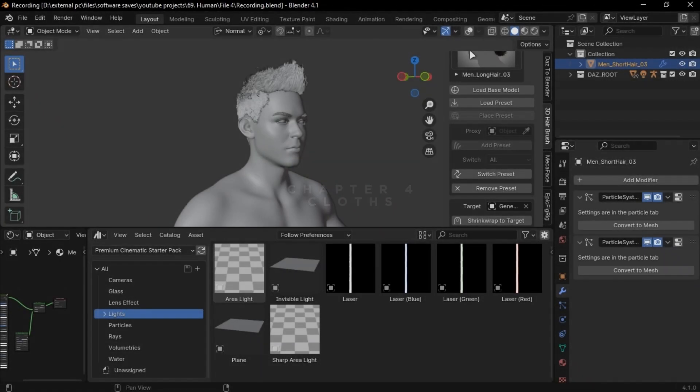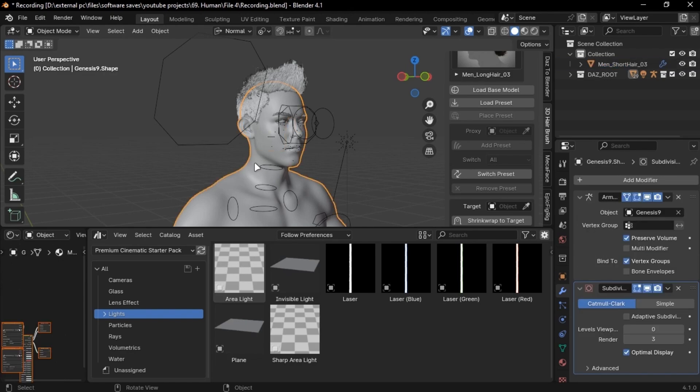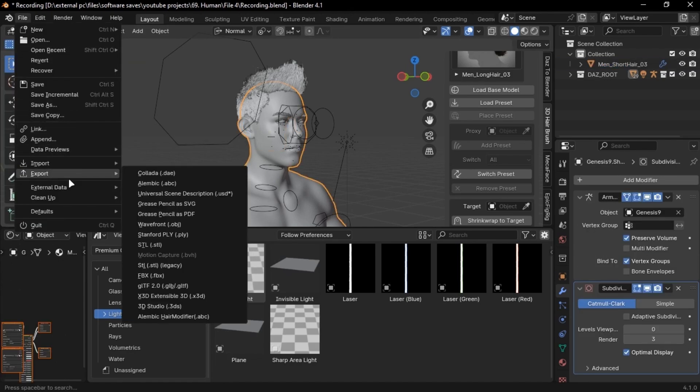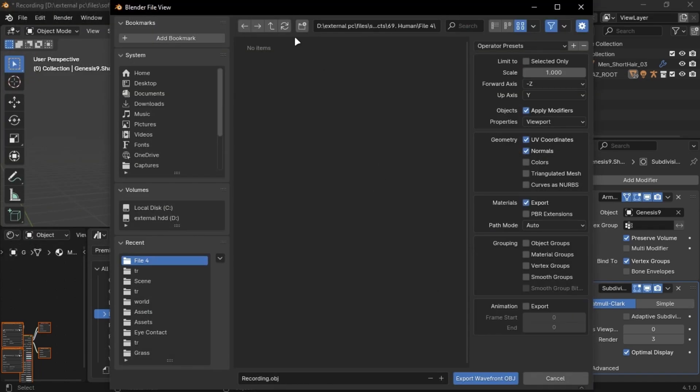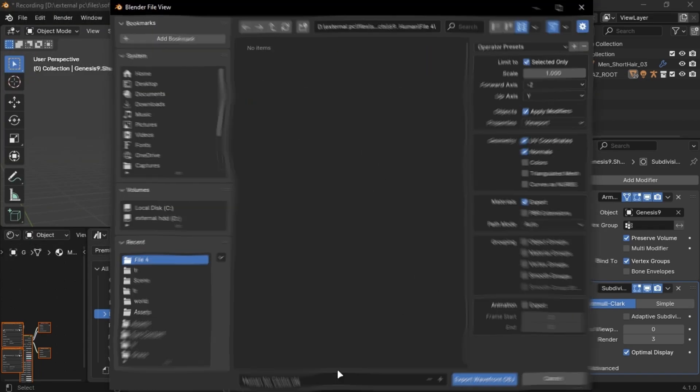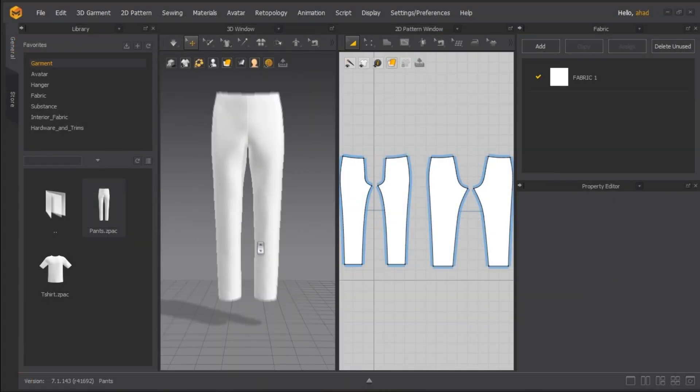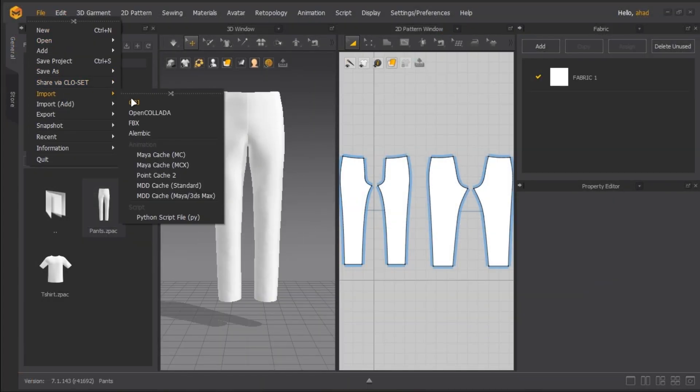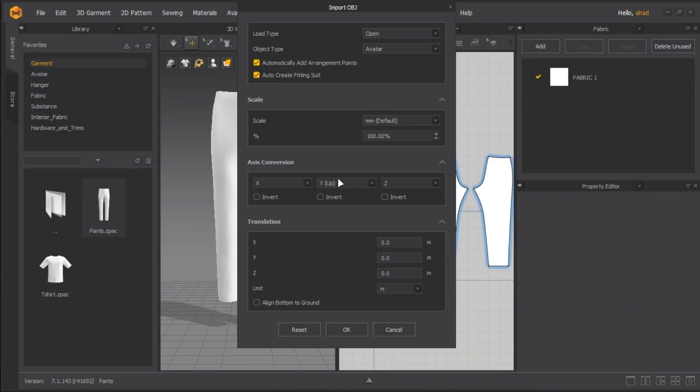Now I use Marvelous Designer for clothing because it is too easy and great, but it is paid. Just select the mesh in Blender and export it like this. Open Marvelous Designer. It has free trial, so give it a try. Import it like this. Make sure you copy my settings.